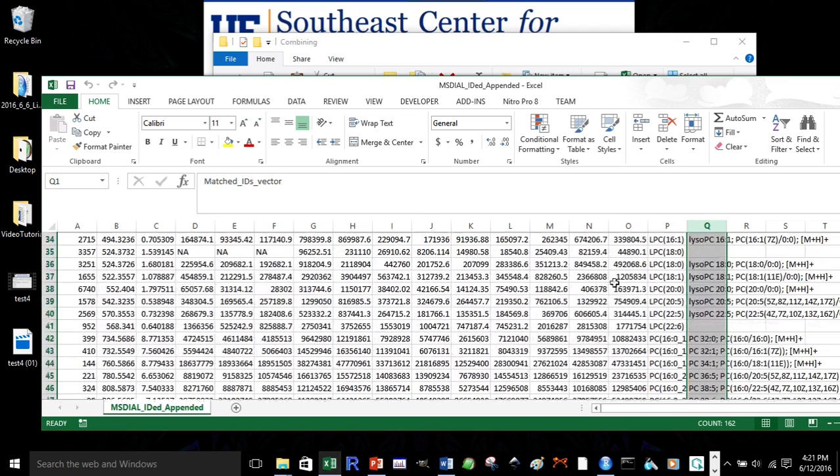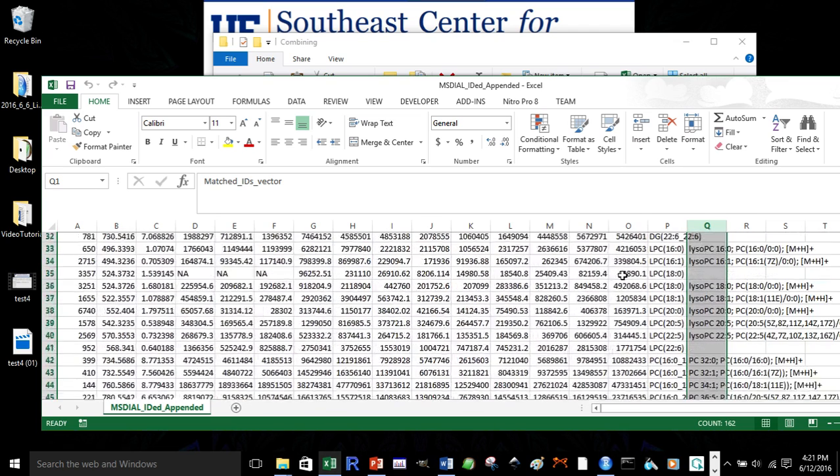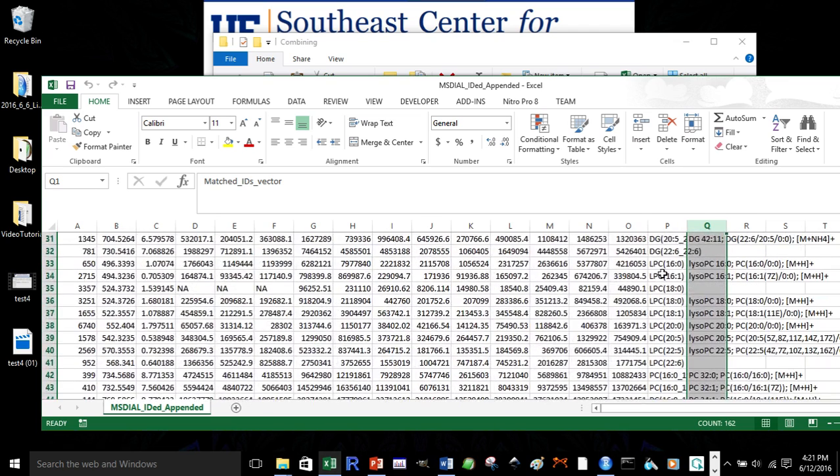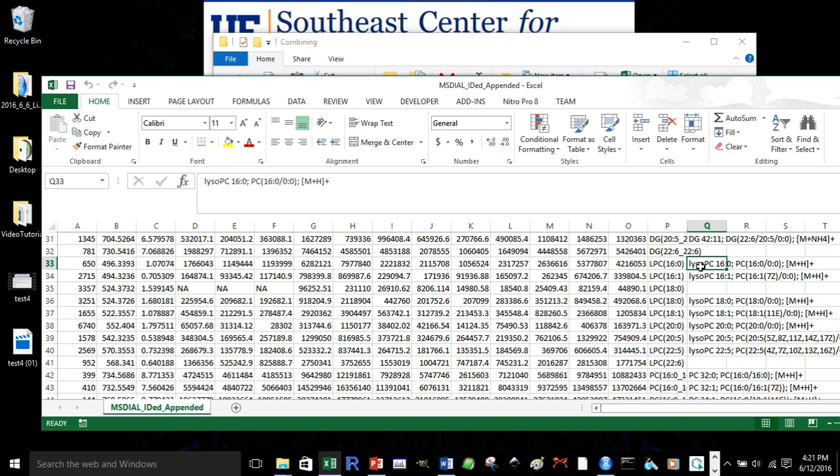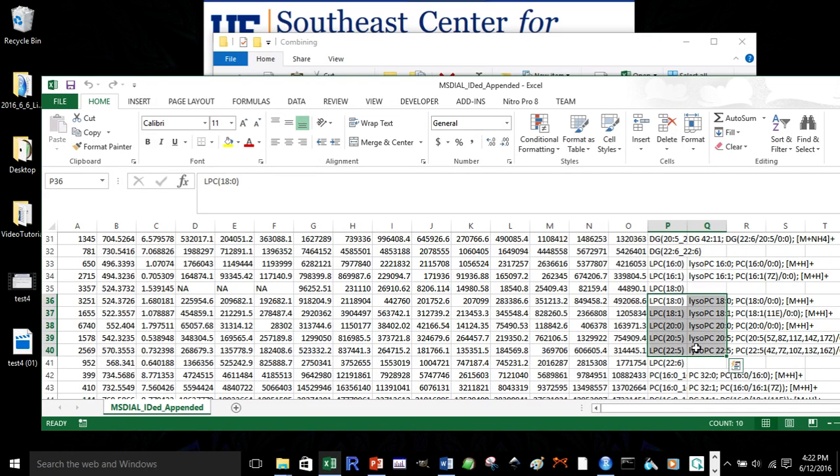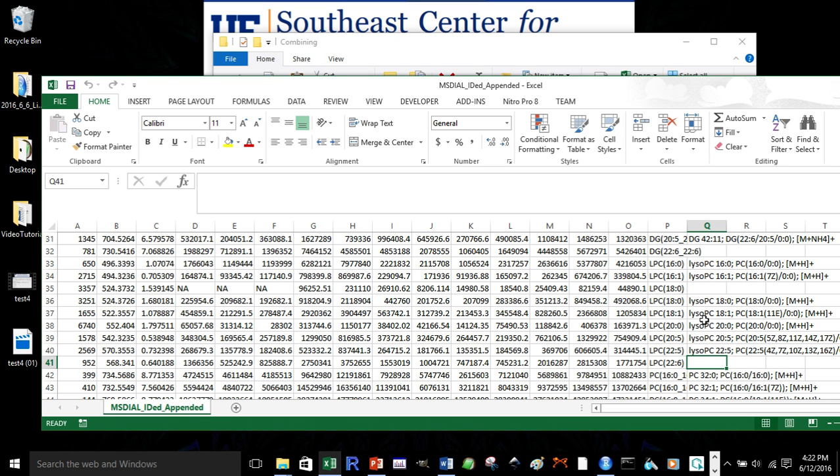So, if we scroll down to LISOPCs, for example, you can see that you have LISOPC-16-0 is also identified as 16-0 using MS dial. So, all of them were identified, in terms of the LPCs, the same in MS dial and lipid match. Although, some were missing from MS dial.